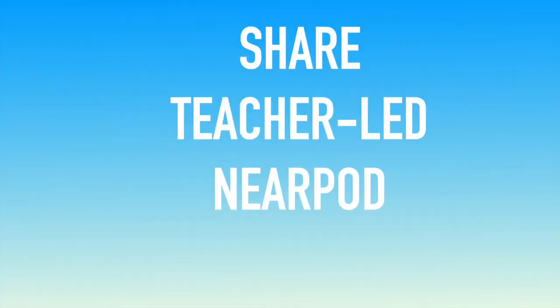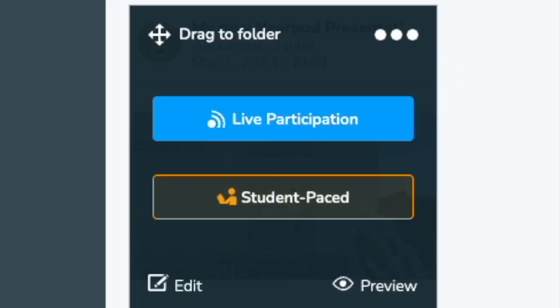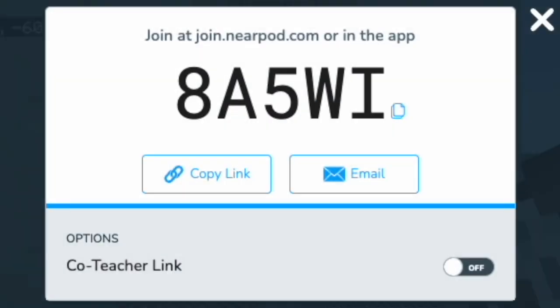Sharing out a teacher-led Nearpod session is super easy. Once I'm back in Nearpod, I click the live participation. Now I'm going to be given a code, I can copy a link, and I can also add a co-teacher if I would like to.